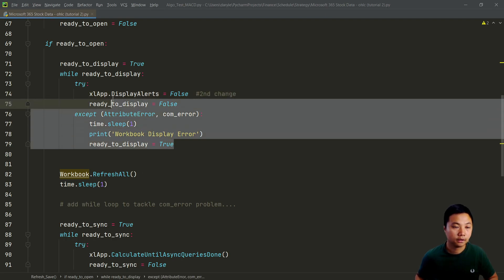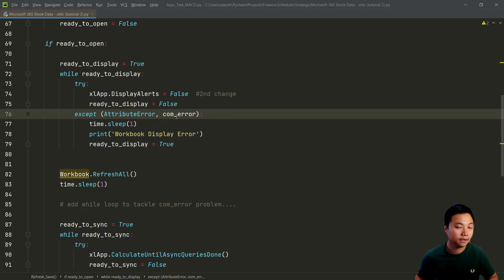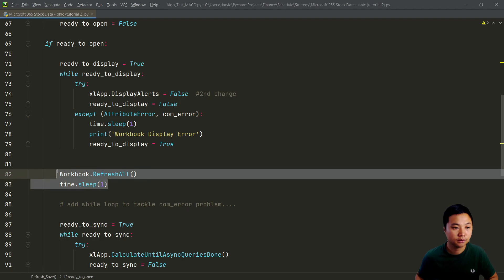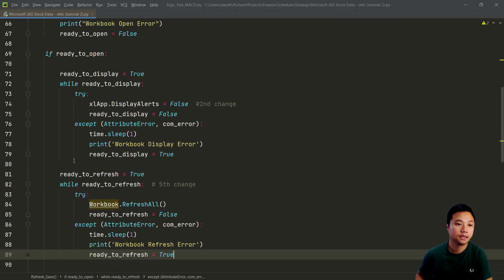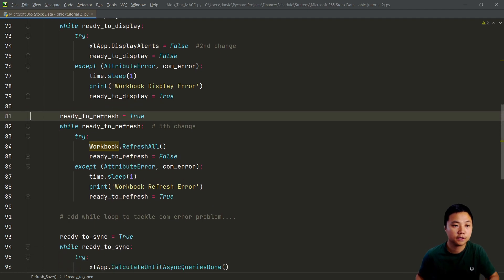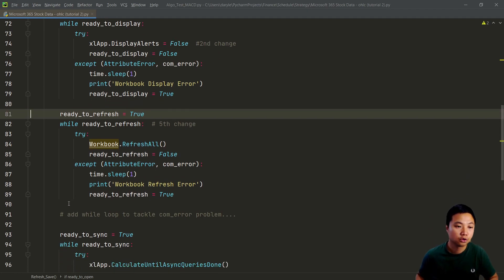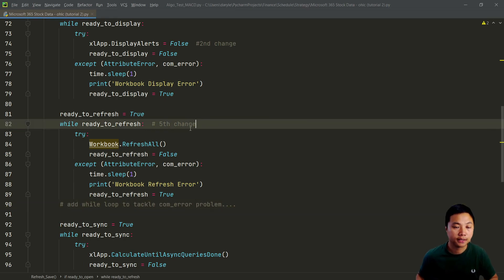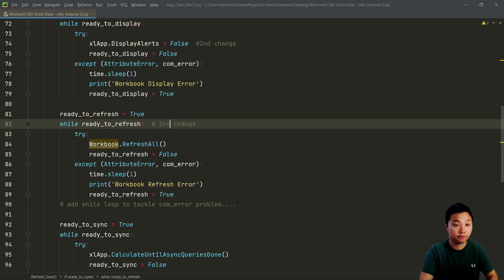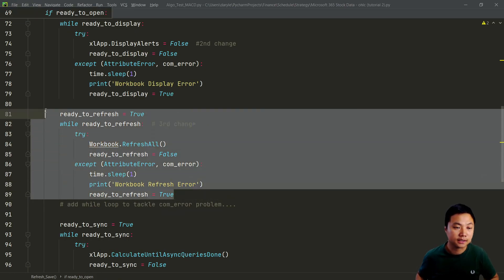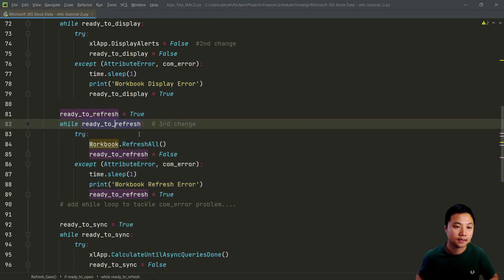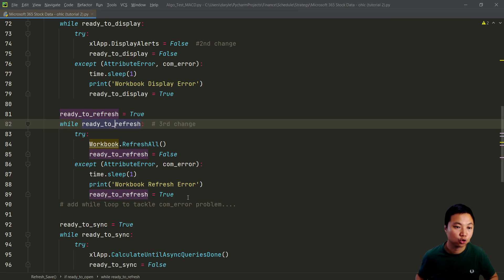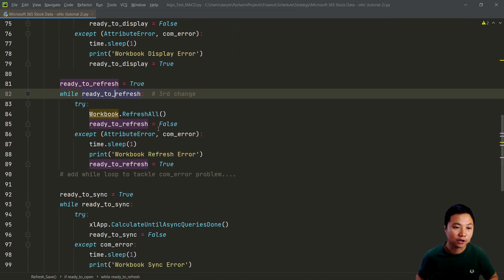So when it is ready to display, I mean ready to set it as false, we can then just create another function to help us to make sure that this Excel file is ready to be refreshed. We've done that before, but this time, we just add everything inside this while loop to make sure that that particular workbook, the Microsoft 365 workbook, is ready to refresh and make sure that it's got refreshed before it continues.